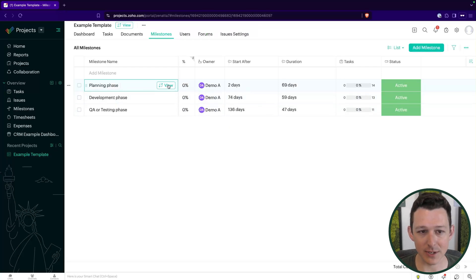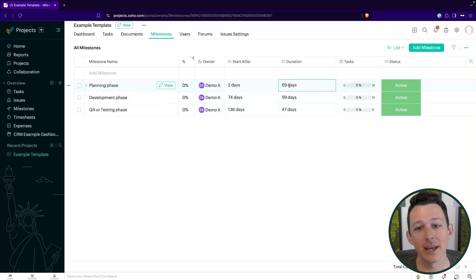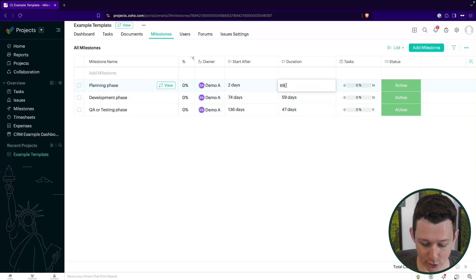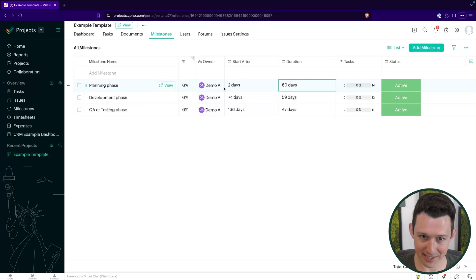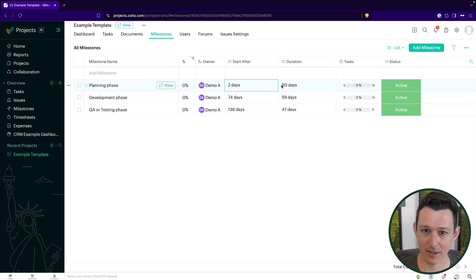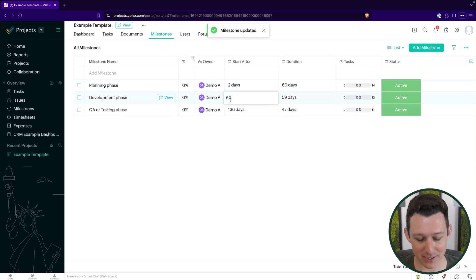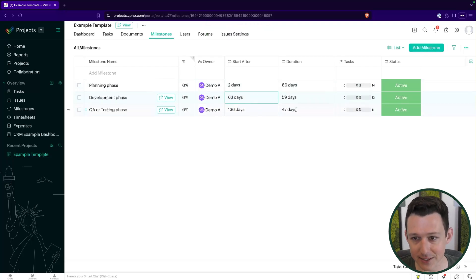The important thing about each milestone is that they have a start after and a duration. When we launch this as a project, the start after refers to how many days after the project launch this work begins, and the duration is how long it takes to complete. So if I wanted a milestone to start two days after launch and take 60 days, the next milestone can start after 62 or 63 days. You'll be adjusting the start after and durations so they dovetail together properly.